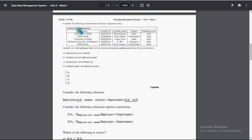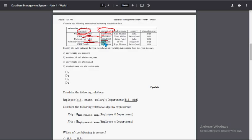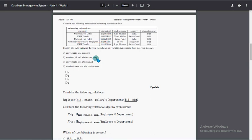The answer for question four is the third option — university and student ID. This combination is not repeated: University of Delhi with student ID 2023CS101 is different from other entries. Even where the same university appears, the student ID differs, making this combination a valid primary key.